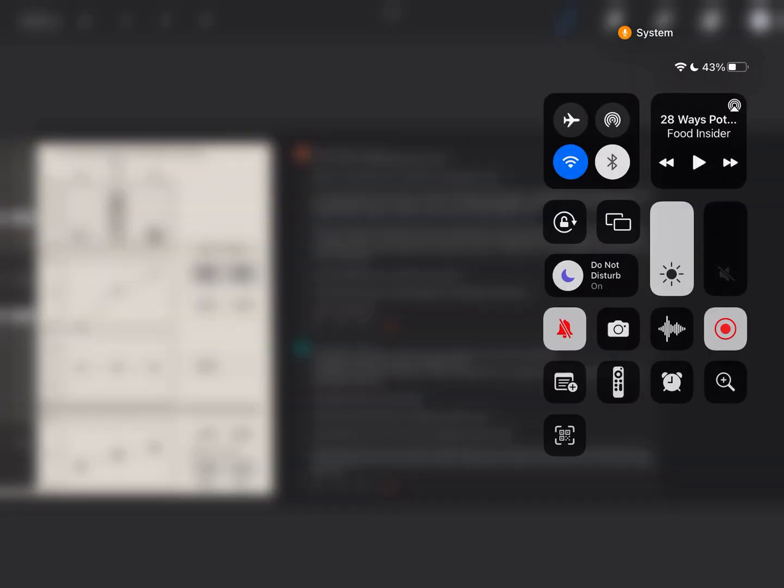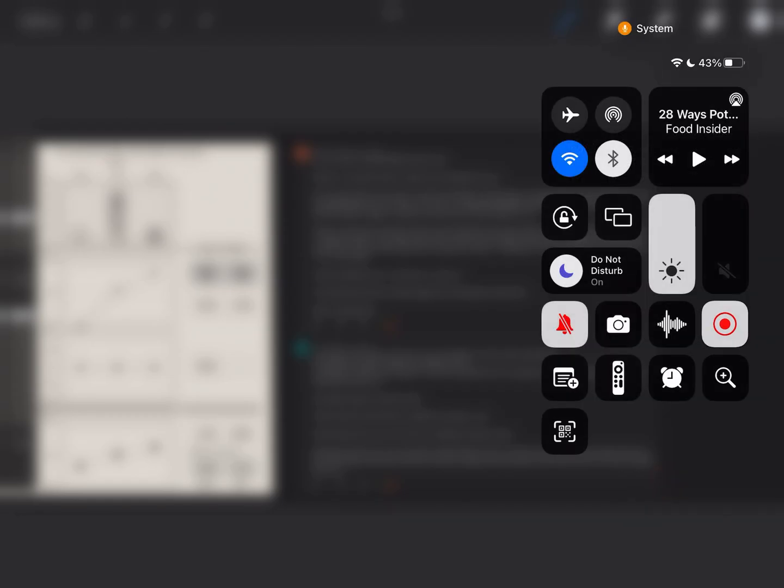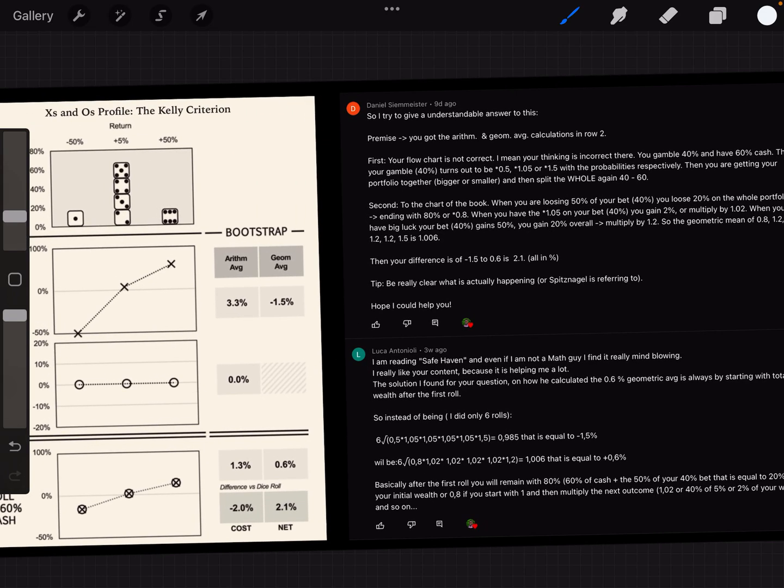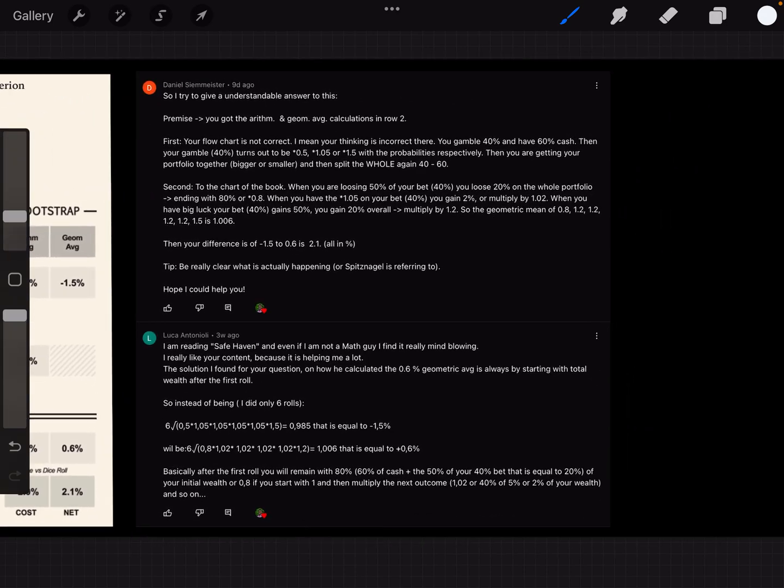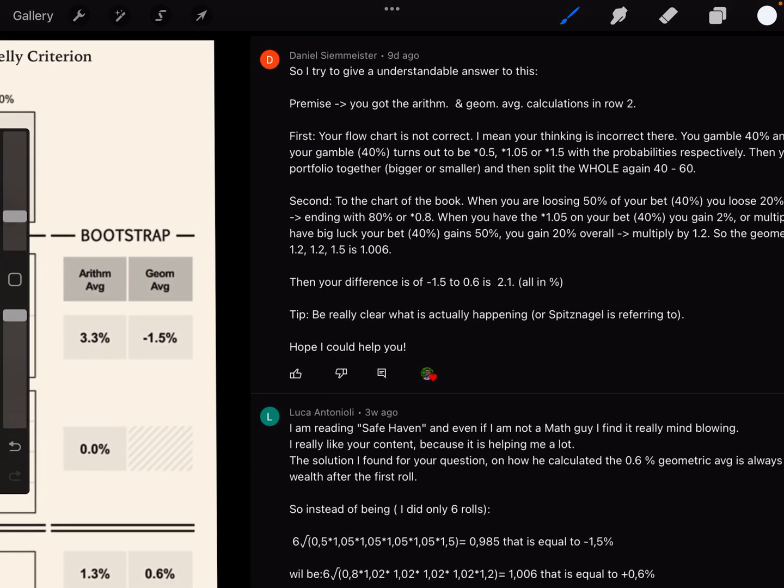Okay, we are recording. I just wanted to share that two people from the comments section actually figured out how to solve how Mark Spitznagel solved for the new Kelly criterion. I would like to give them a shout out right away. One of them was Daniel Seameister.